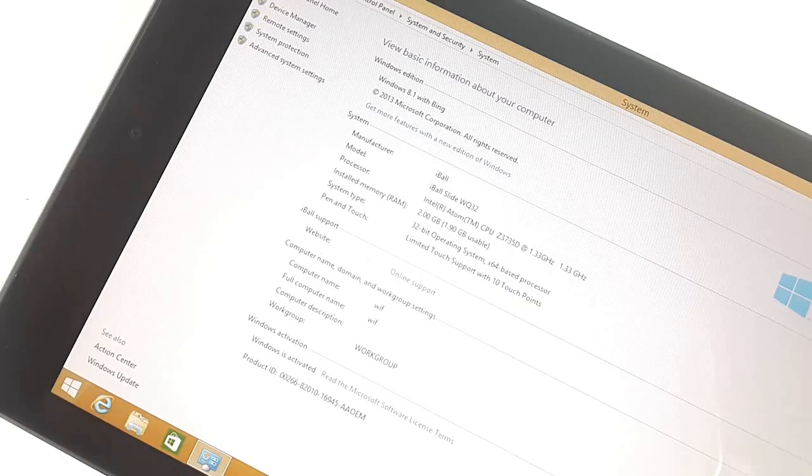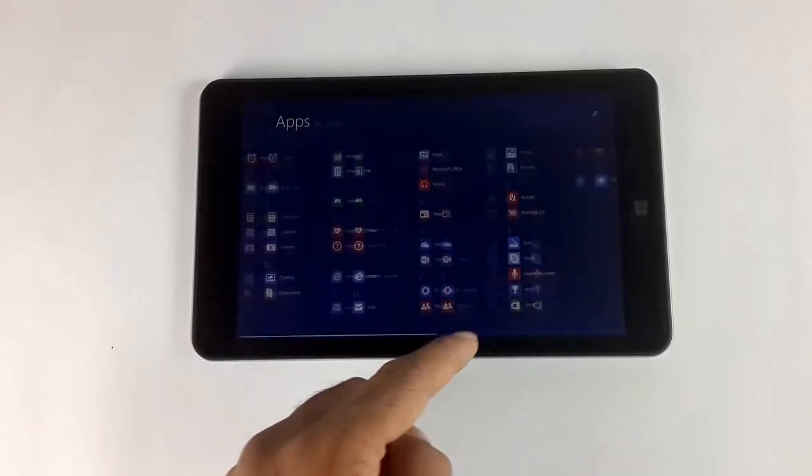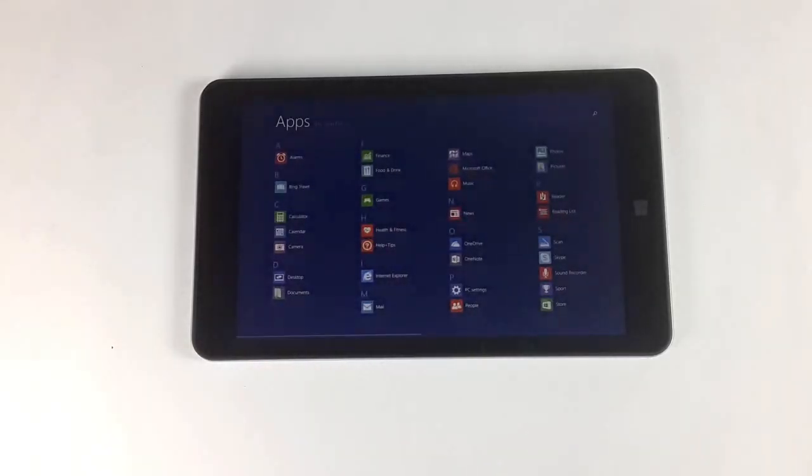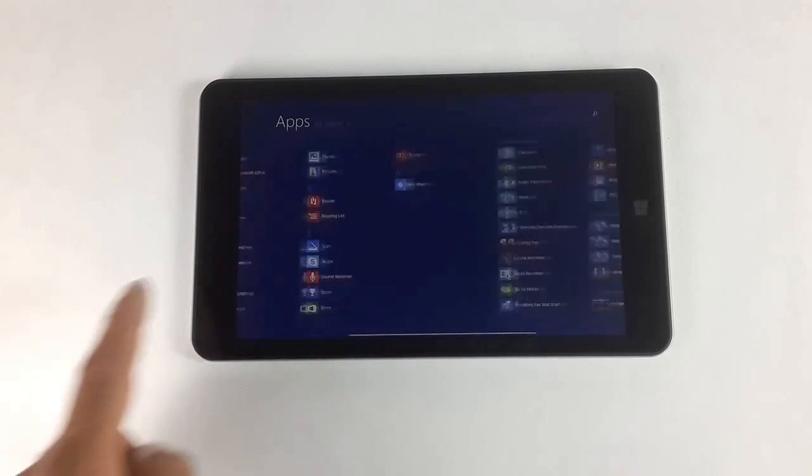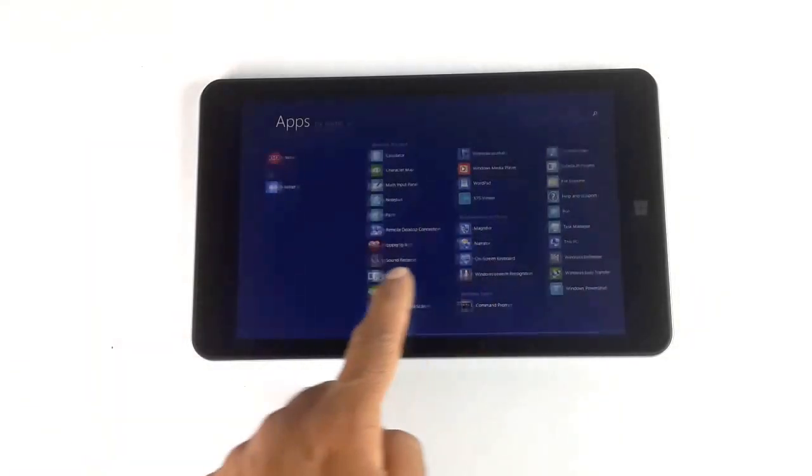This is plenty to get your day-to-day work done. You also get a free subscription of Microsoft Office and OneDrive for a year.